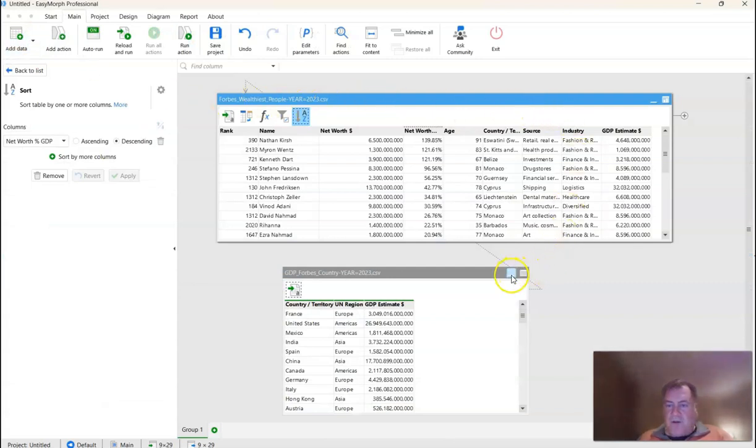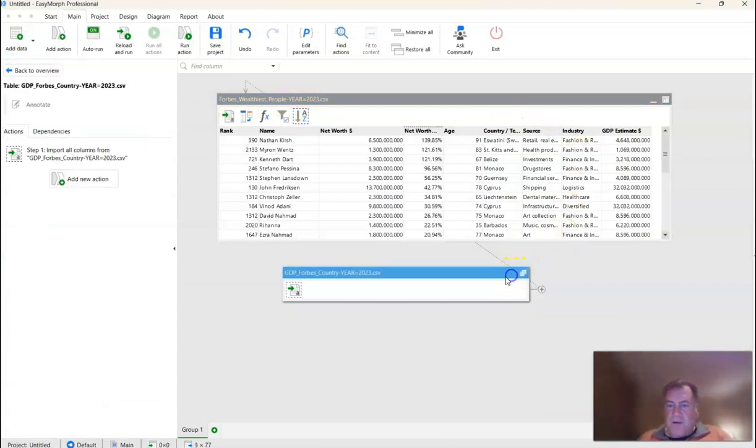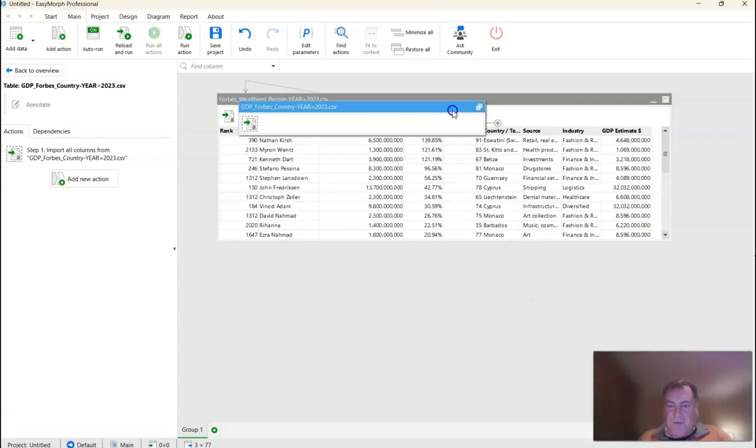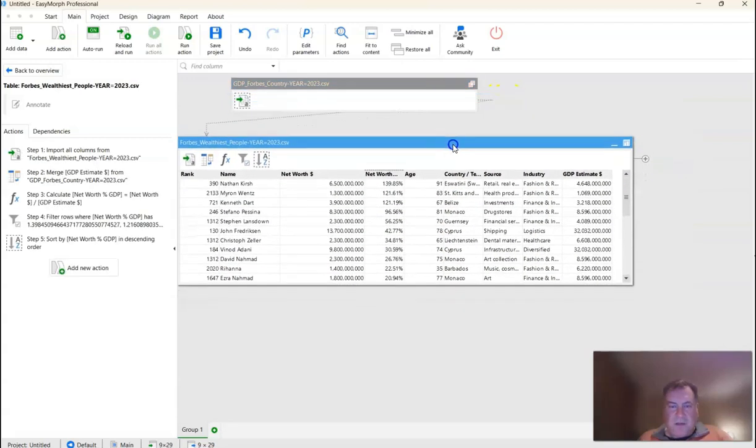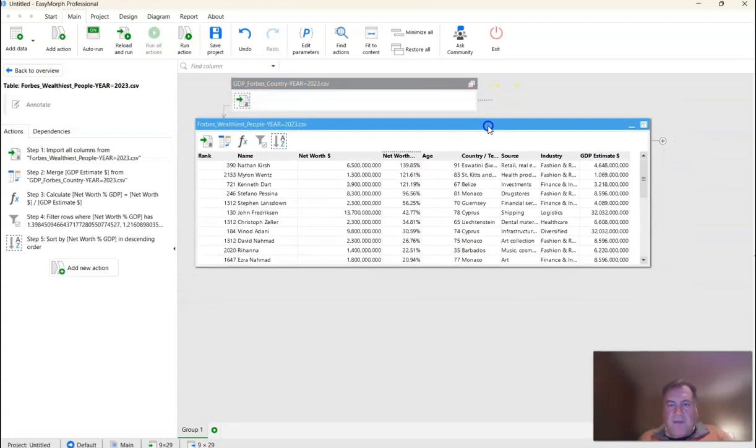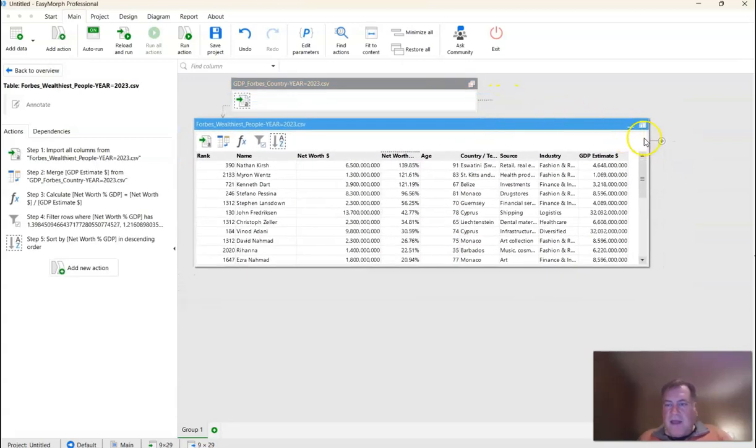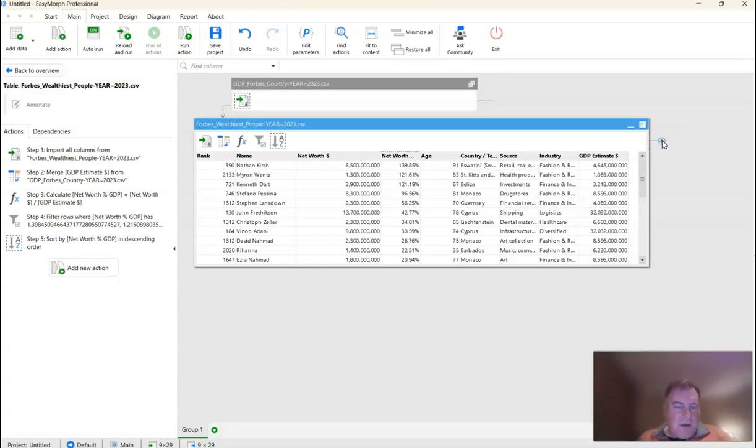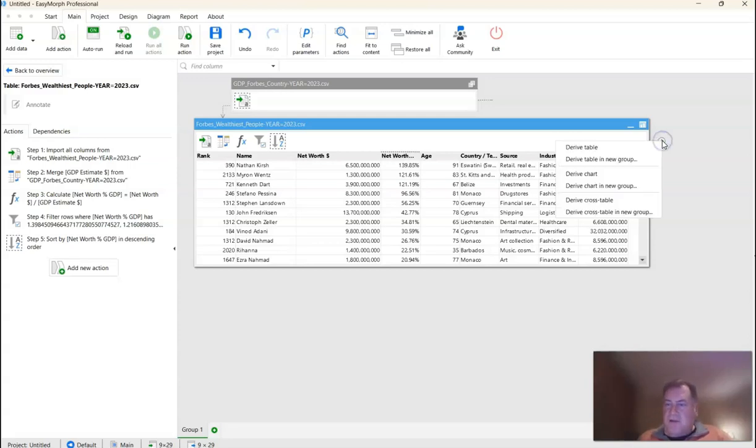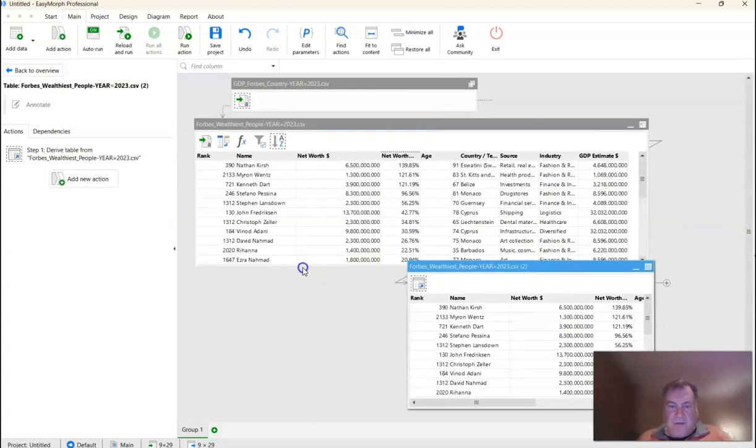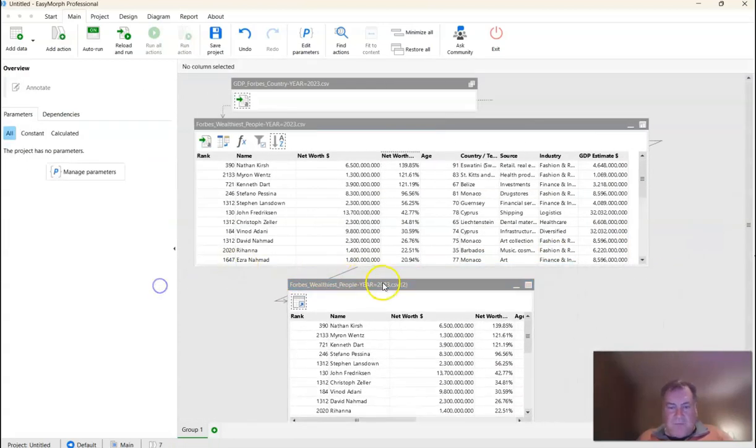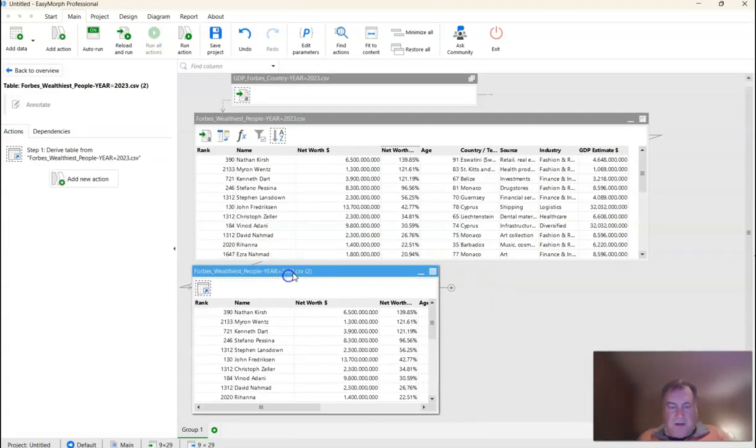Okay, before I send it off as an Excel workbook, I'm going to minimize this table, the GDP table, because I don't really need to look at it anymore. And I'm going to derive a new table, which I'm going to use to generate my Excel workbook, as well as the email. So I'm going to click here, the plus button, and then I'm going to click Derive Table. And here is my new table that I will be sending off to a good friend.